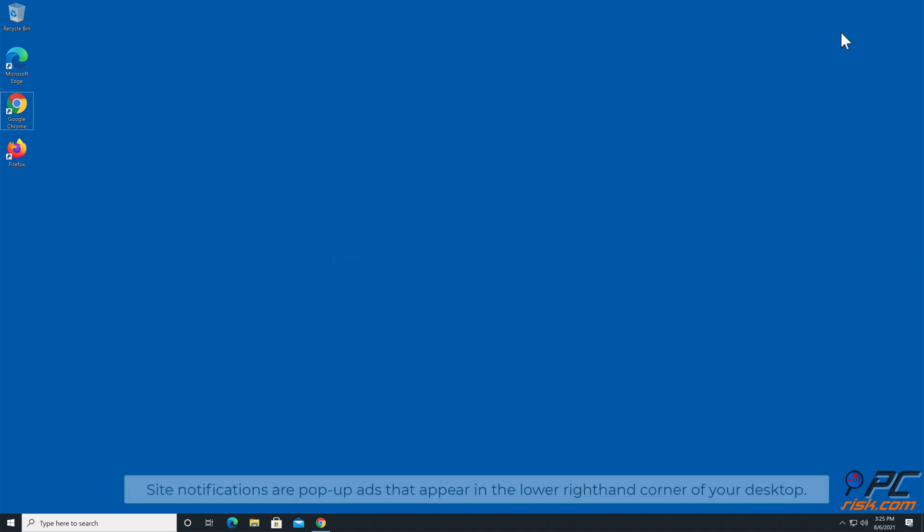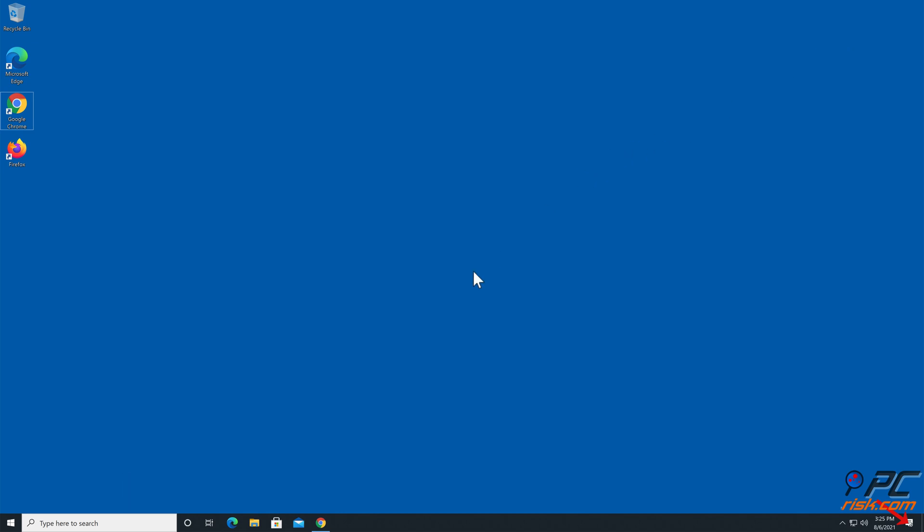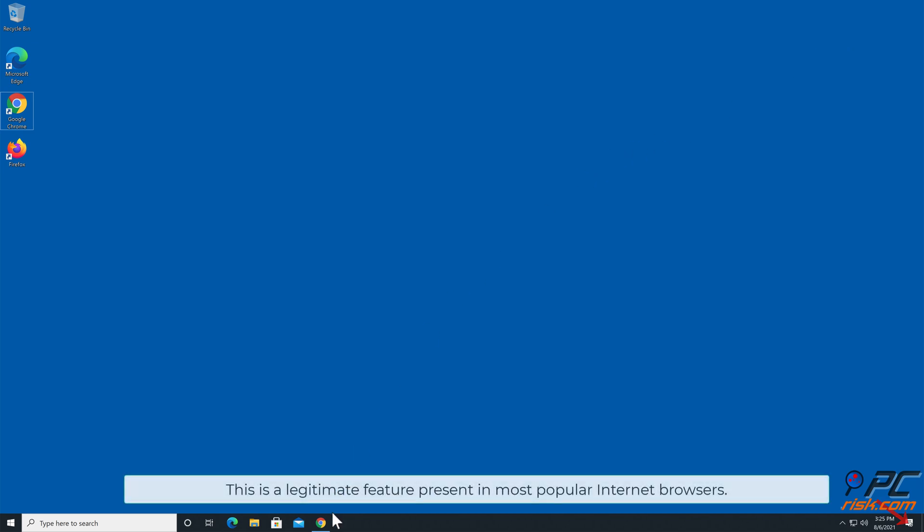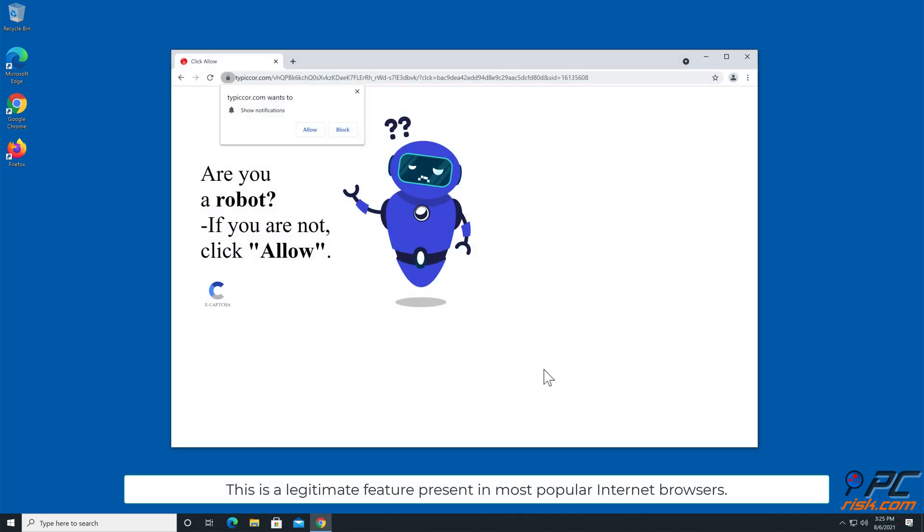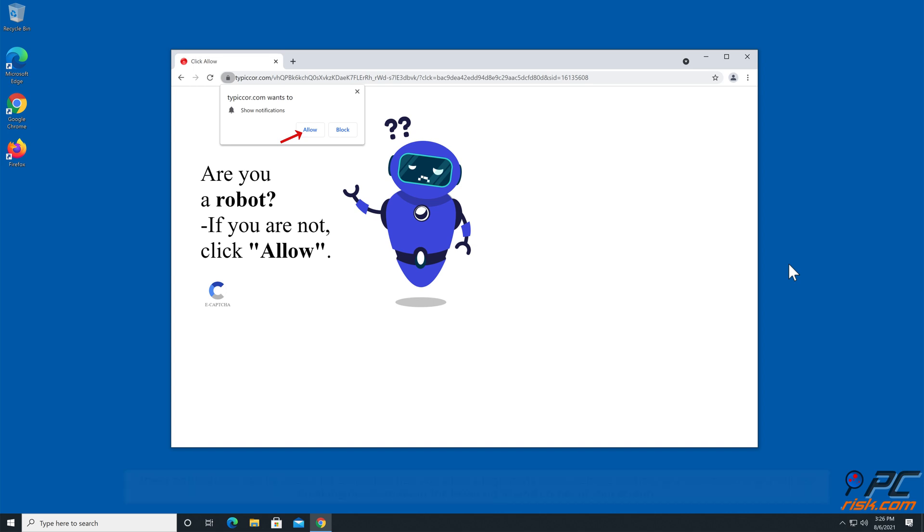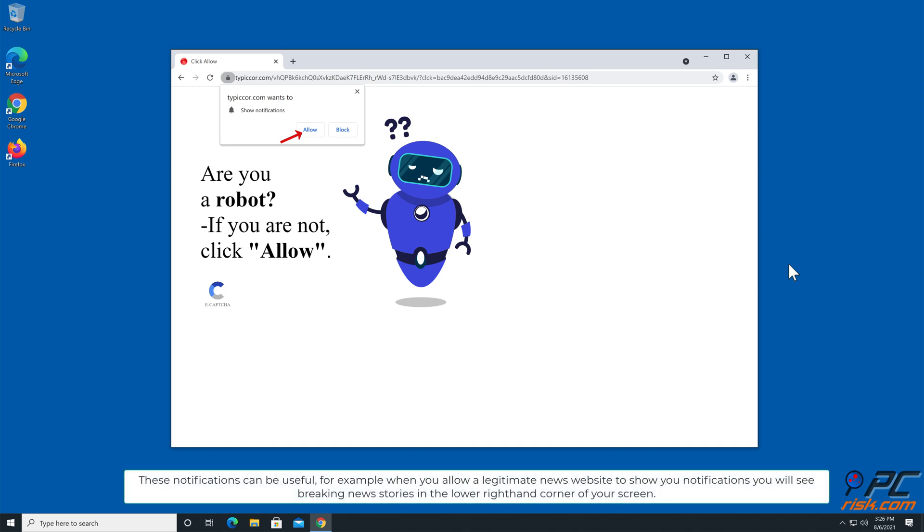Site notifications are pop-up ads that appear in the lower right-hand corner of your desktop. This is a legitimate feature present in most popular internet browsers. These notifications can be useful.